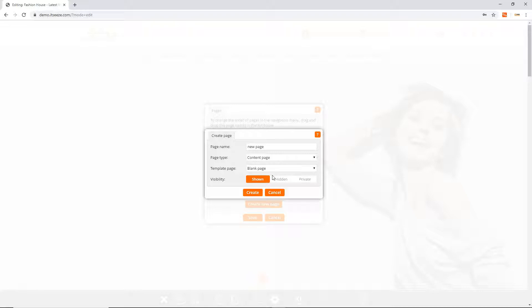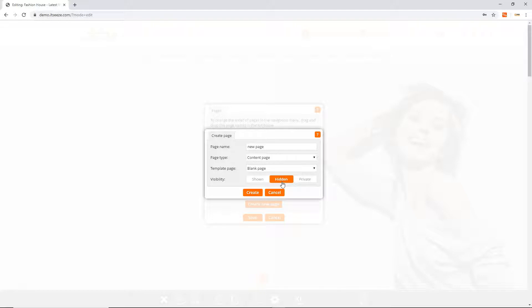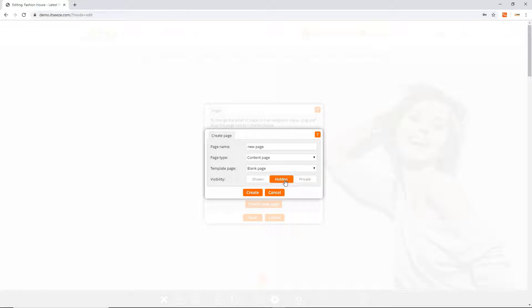Finally choose whether your page is shown in the navigation as normal, hidden so it doesn't appear in your navigation or private so it's hidden and password protected. We'd recommend hiding a page until you finish populating it. When you're done click the create button.